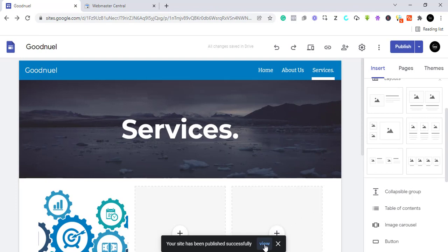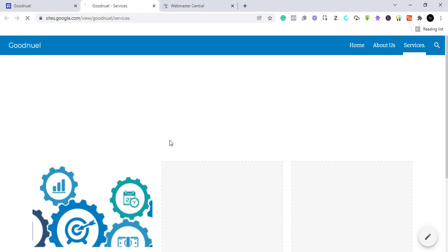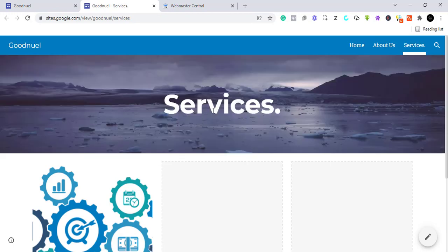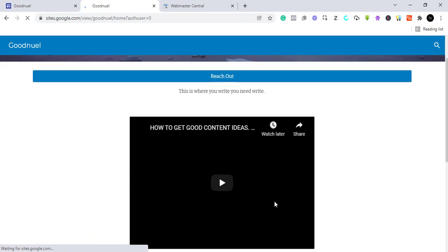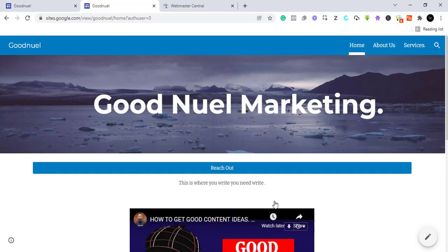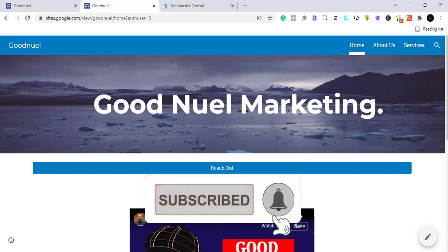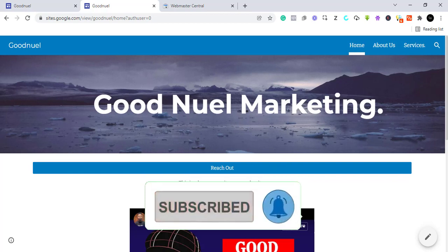Click on 'View' and this is how our website is going to appear to the public. Here is the Services section — let's go to Home. This is the main page of our website. This is how you create a free, fully functional website using Google Sites. I hope you liked this video — give me a thumbs up so other people can see it. Thank you for watching, I'll see you in the next one. My name is Goodnoel, bye-bye.